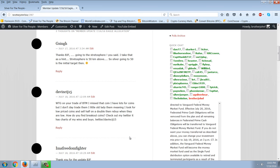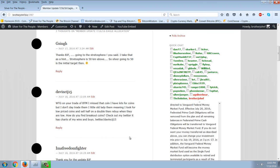But it's a question he's asking here. Way to go in your trade on BTM. I missed that coin. I have lots of coins, but I don't day trade them. I little old lady them, meaning I look for low price coins and sell half on a double and then rebuy when they're low. How do you find breakout coins? Check out my Twitter. It has charts of my wins and buys, and then he lists his Twitter.